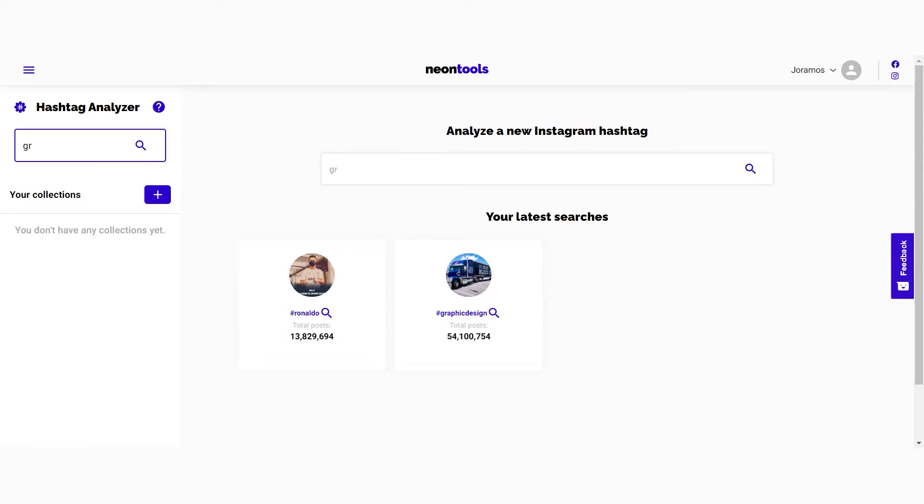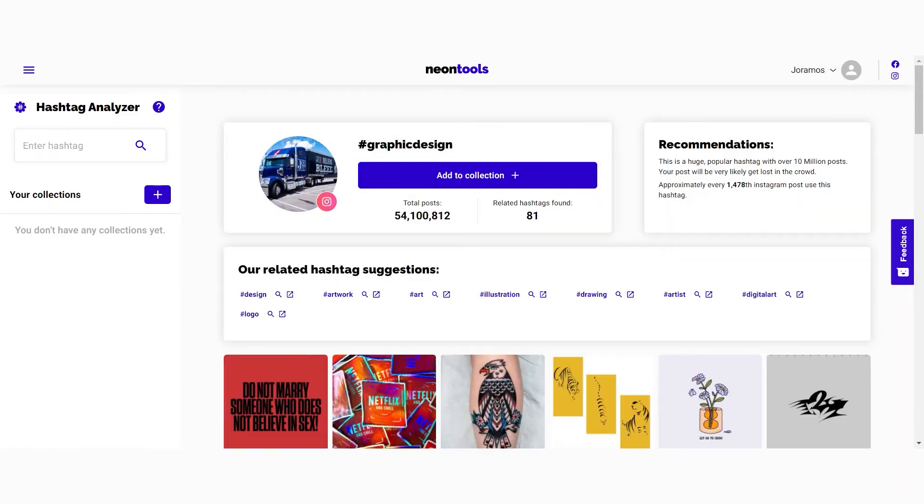When you reach the Hashtag Analyzer, you just have to enter the hashtag that you want to analyze in the search field. Up top you can see general information like the total posts of the hashtag and the related hashtags that have been found.